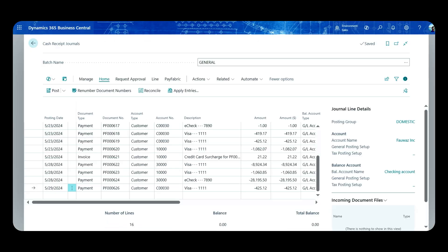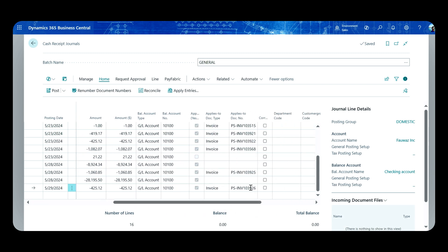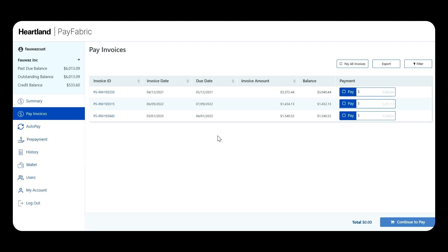If I go back to Business Central under the Cash Receipt Journal window, I can see an entry showing the payment has already been applied. Scrolling right, I can confirm it was applied to the correct invoice. This significantly reduces the time an accountant spends manually processing and entering payments, figuring out which payment goes to which invoice. Back in the PayFabric customer portal, the invoice I just paid has disappeared since it's been paid, and I now see only three open invoices instead of four.